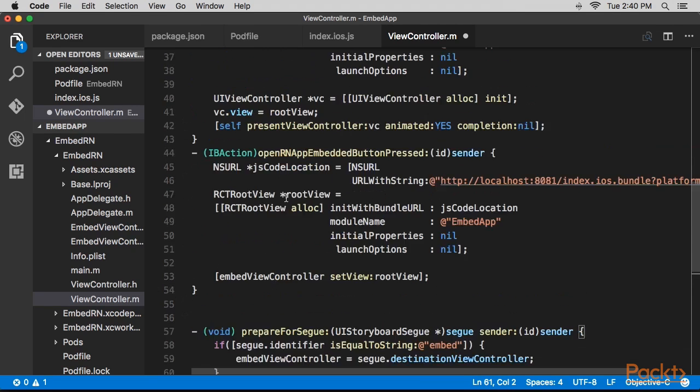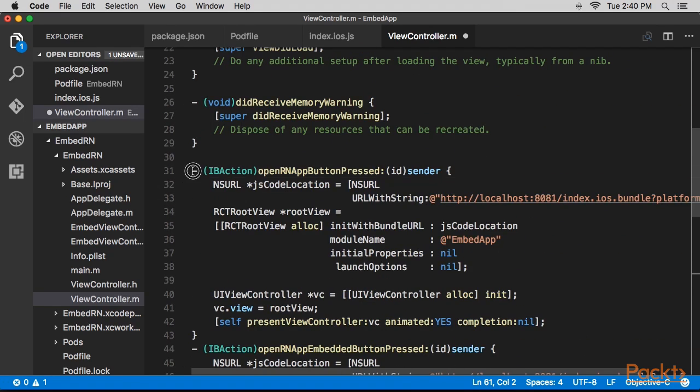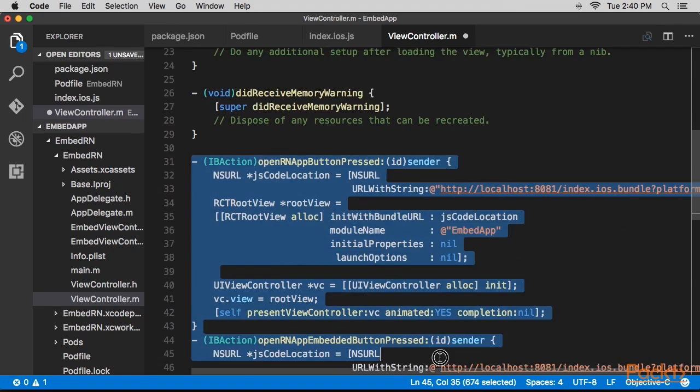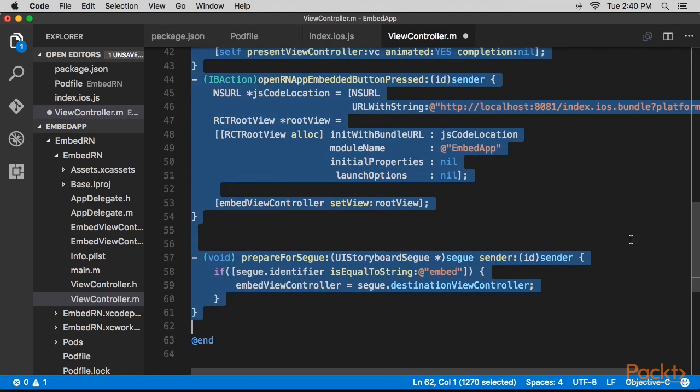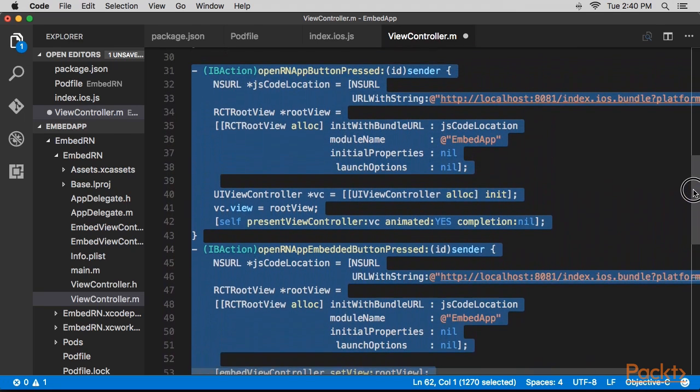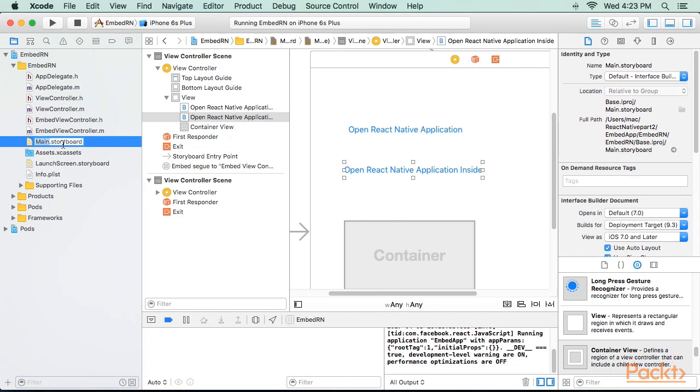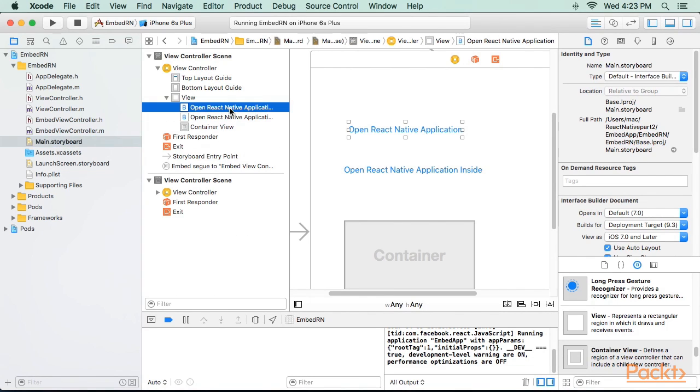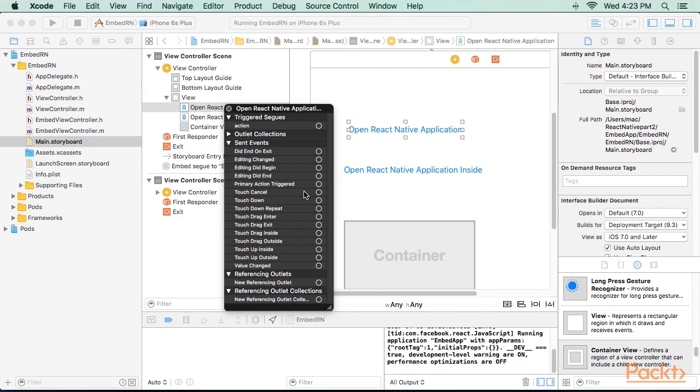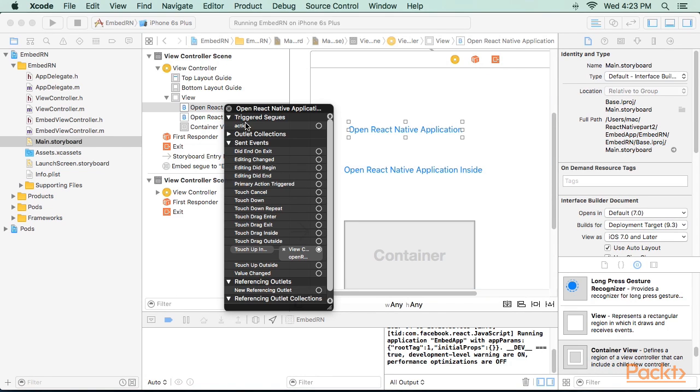Now, we'll add these methods to the implementation. Now we need to wire up our button actions to the buttons. To do that, we'll open the main.storyboard and perform control plus click on each of the buttons, and add the touch up inside actions.